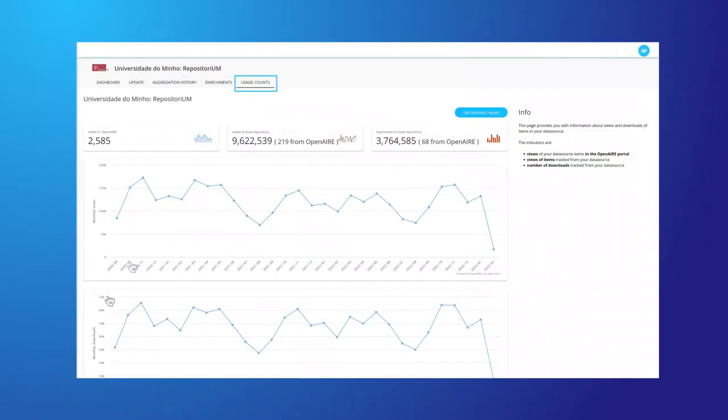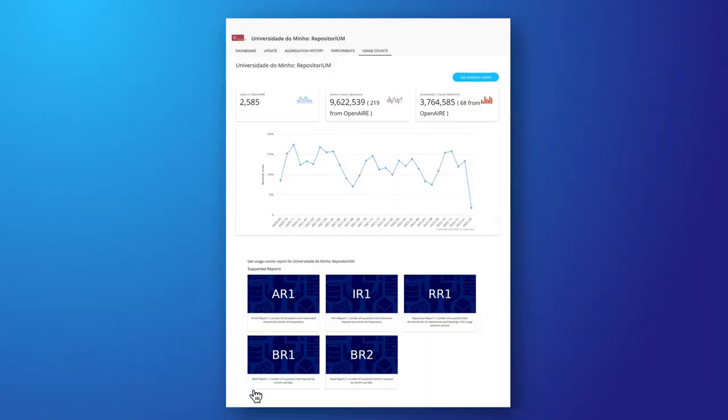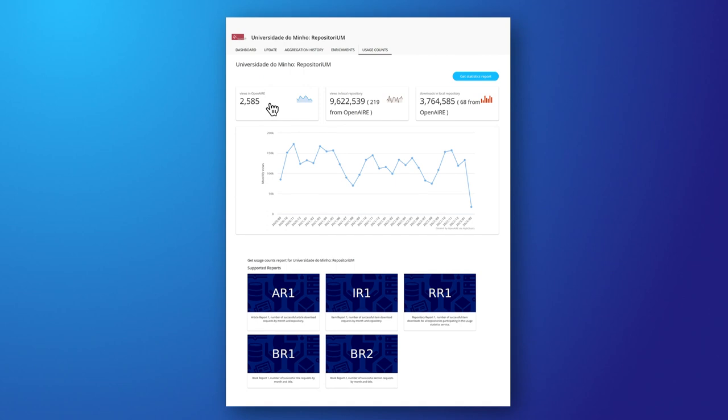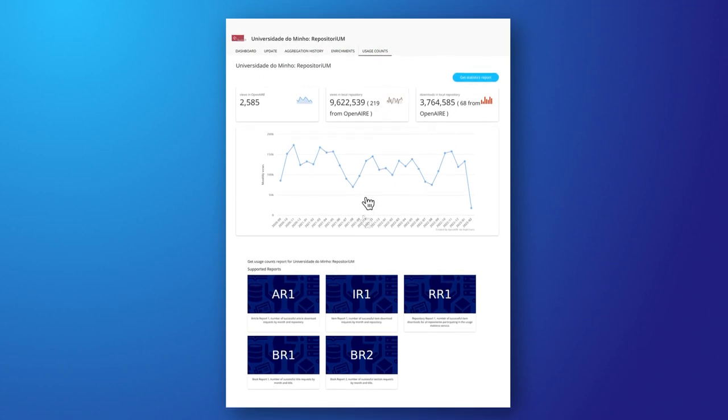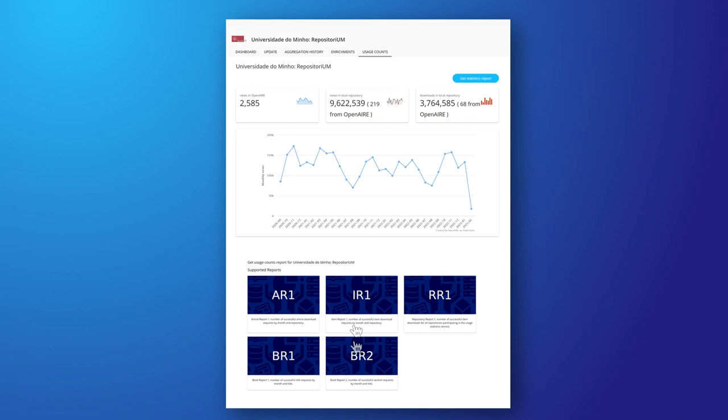Measure your impact, track the usage activity, and explore your own metrics like downloads and metadata views by enabling OpenAir usage counts.